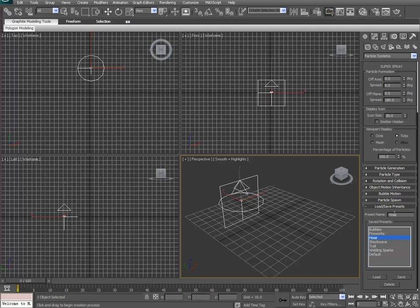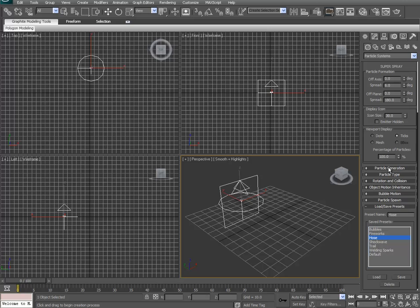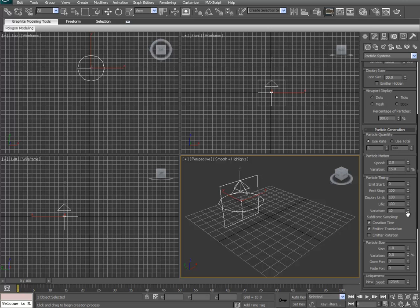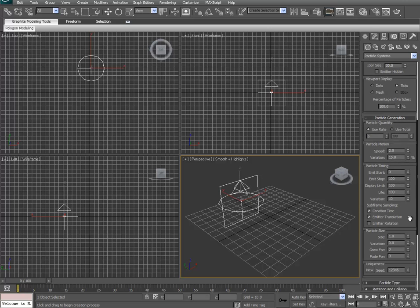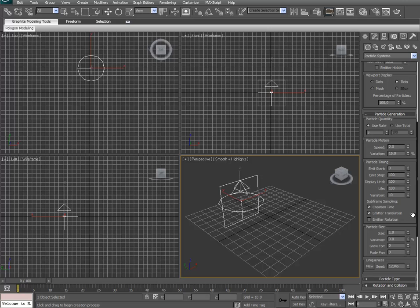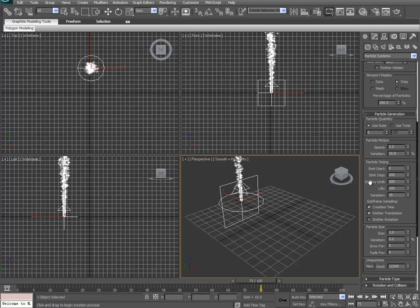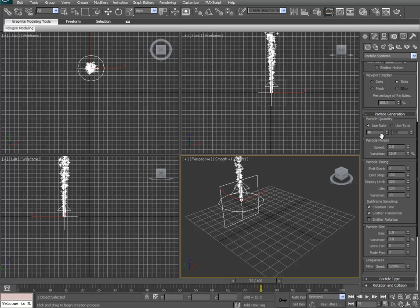Alrighty, and then after we have loaded up Hose here, we're going to change some of the settings. So, expand Particle Generation, and for our Use Rate, actually let's turn this to frame 75 here. For our Use Rate, we're going to actually go with 40. We're going to use 40 particles per frame.